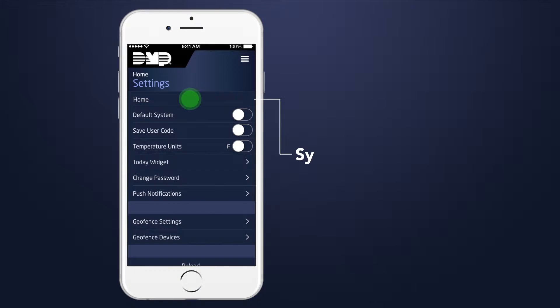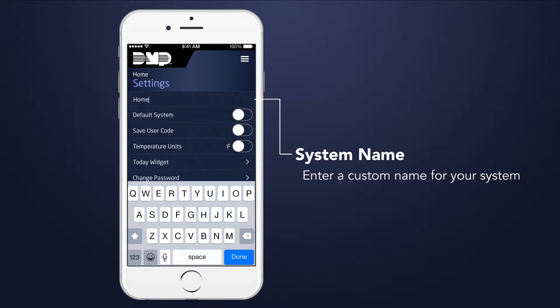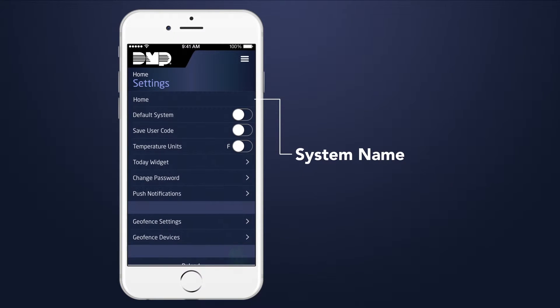The Settings option allows you to enter a specific name for your system, such as lake house, guest house, or office, in the system name field.